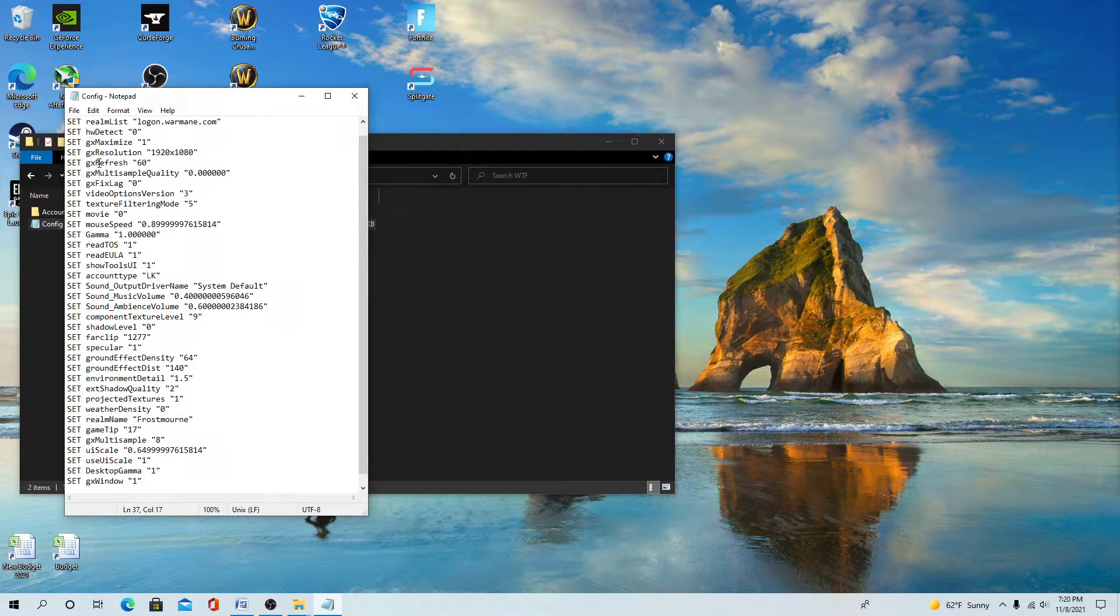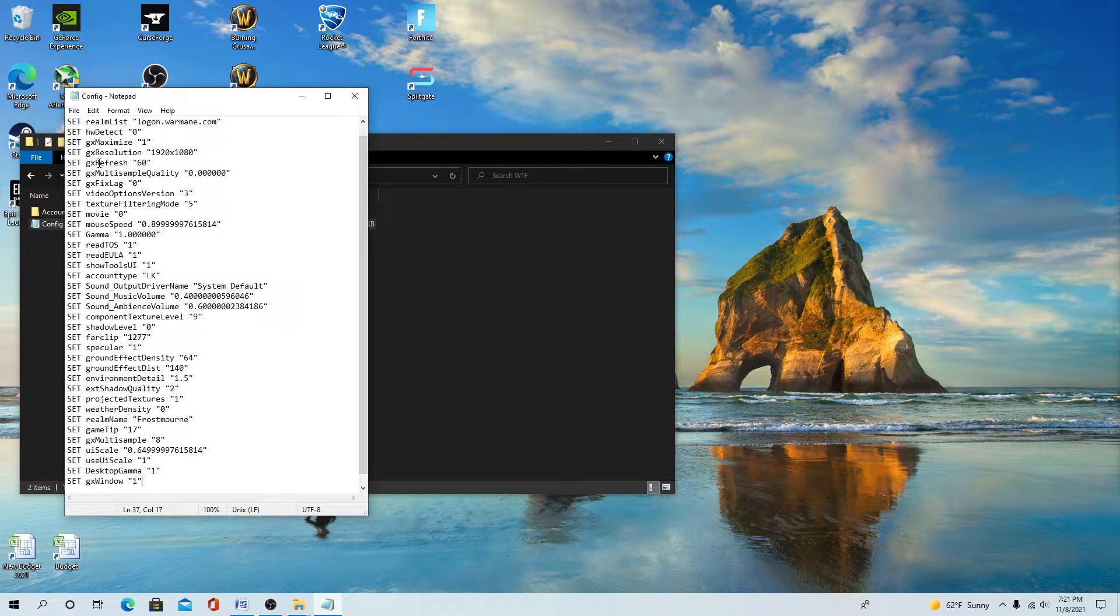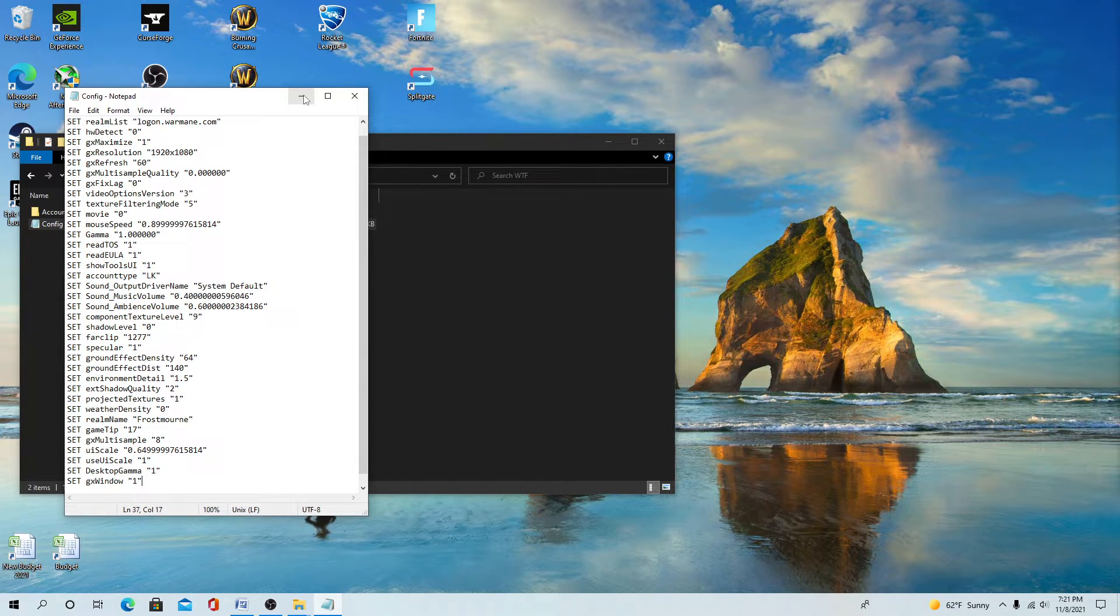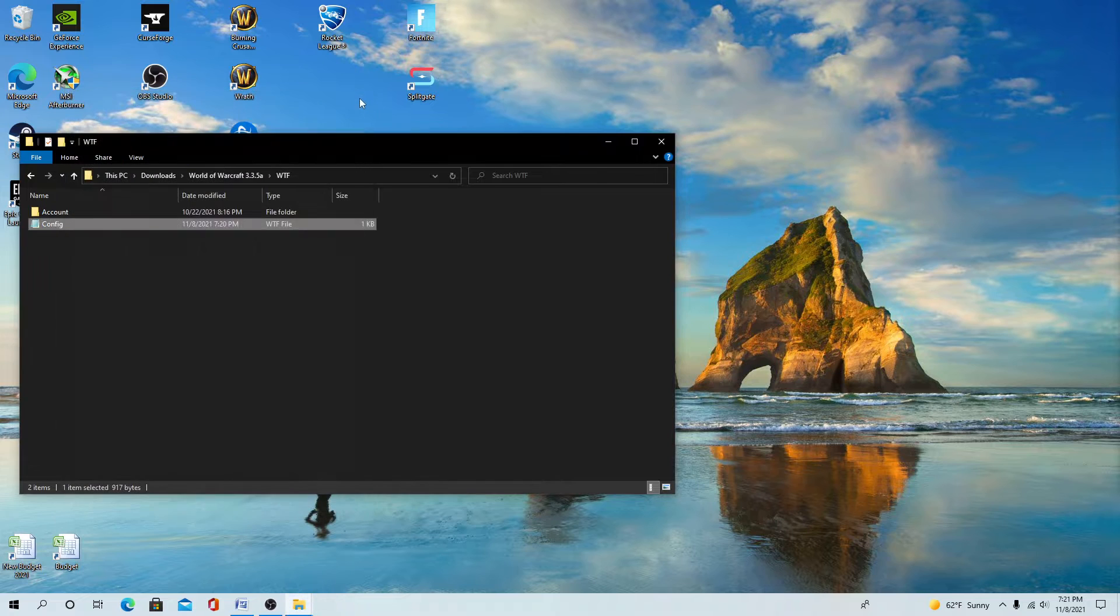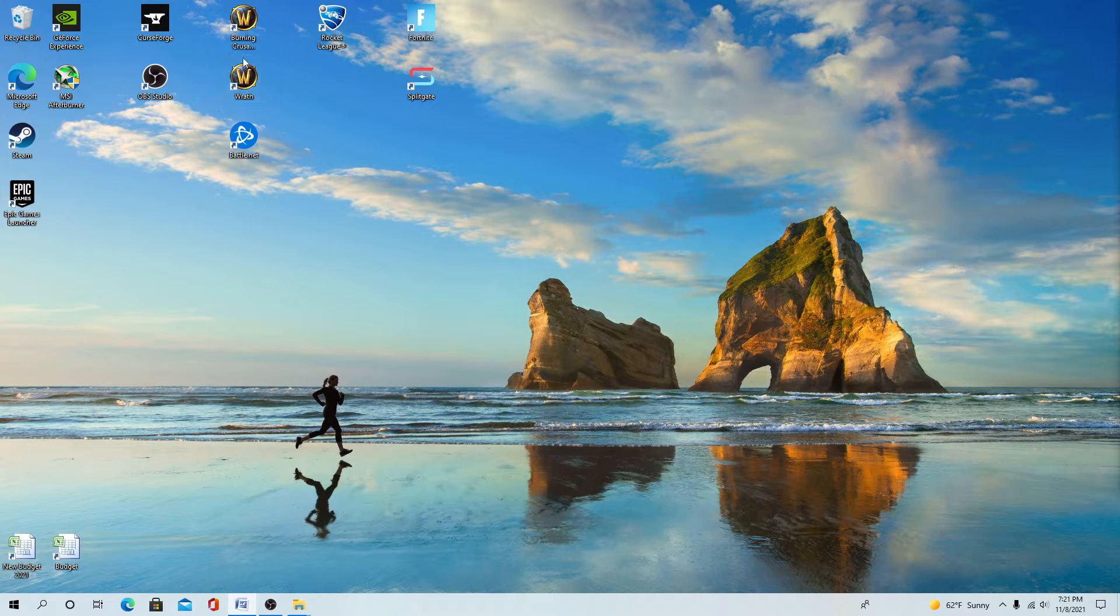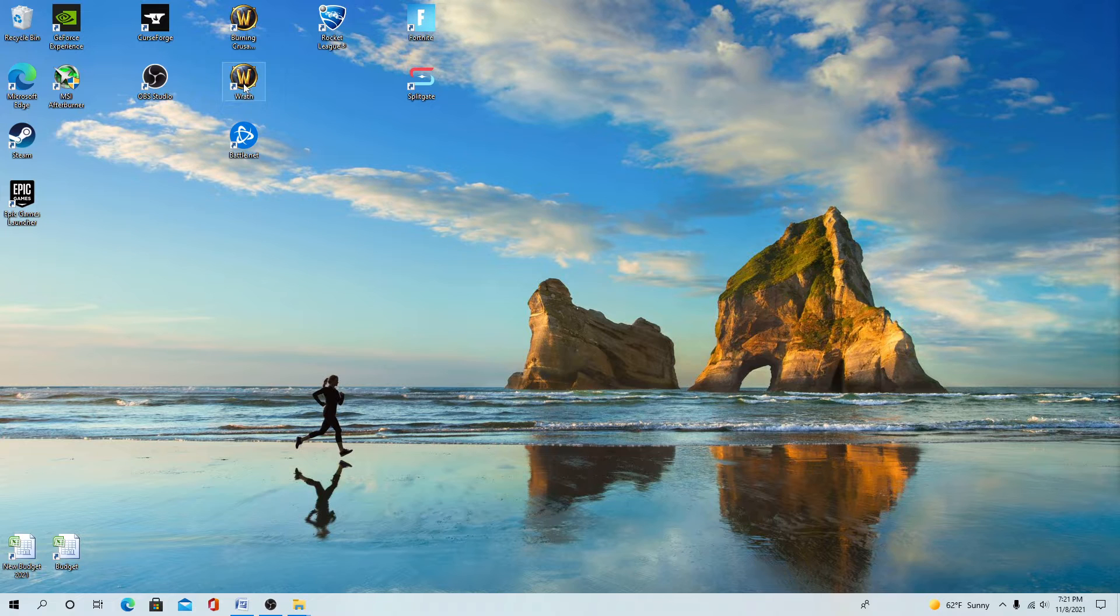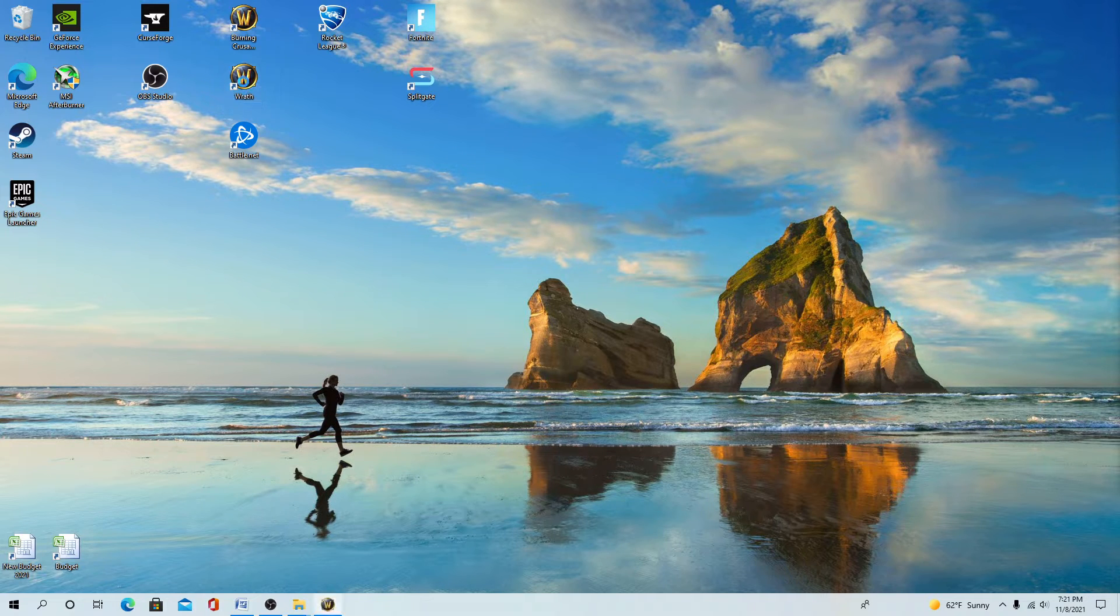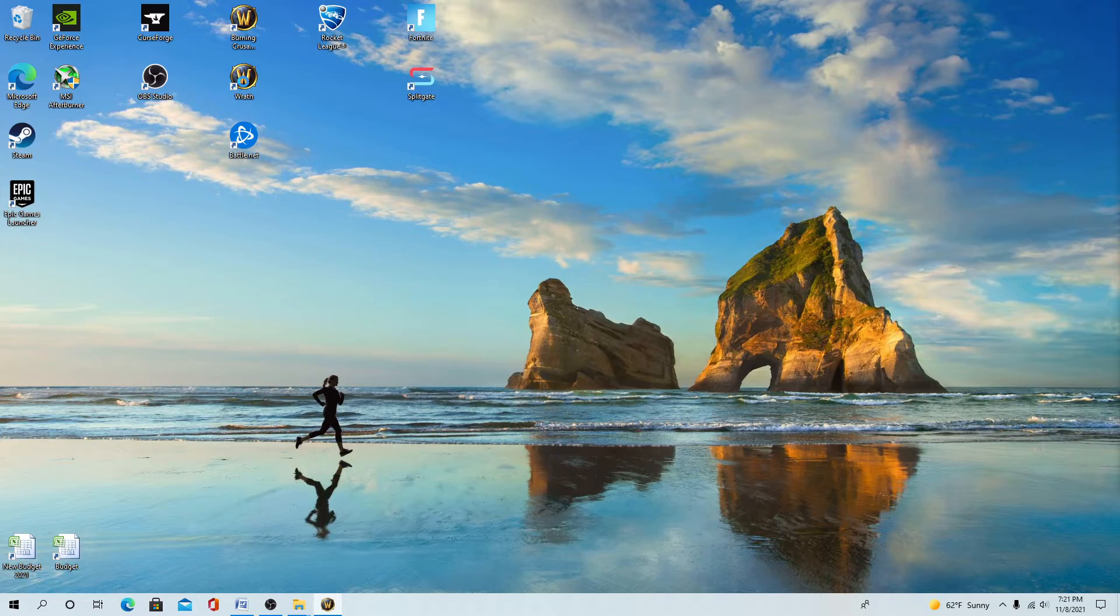I'll put a link in the description where you can just copy and paste that. Don't have to pause the video. Close that out. Next time you open up Wrath of the Lich King, you'll get back in windowed mode.